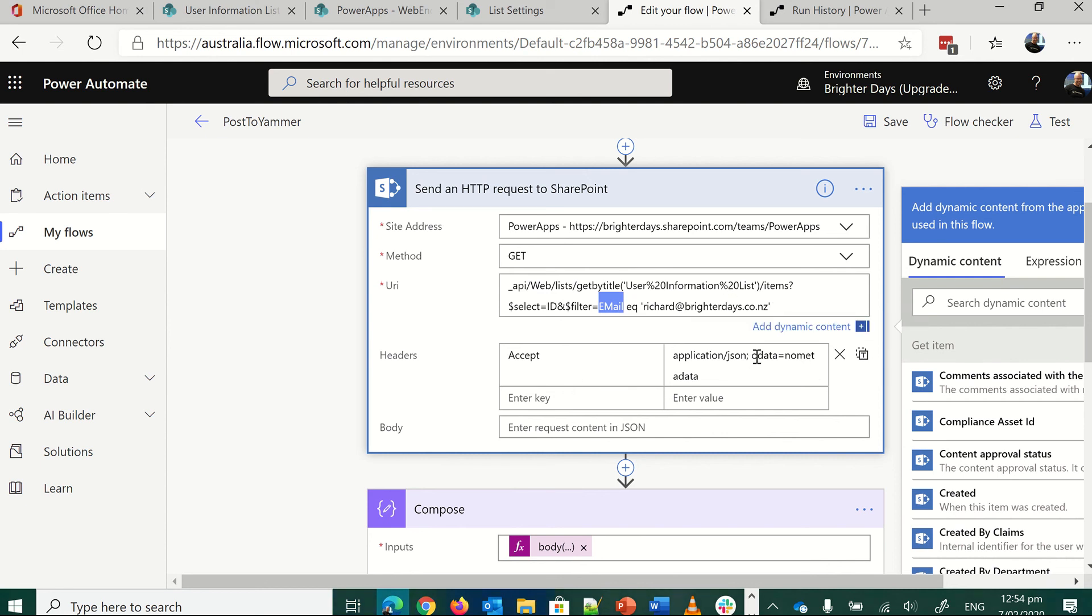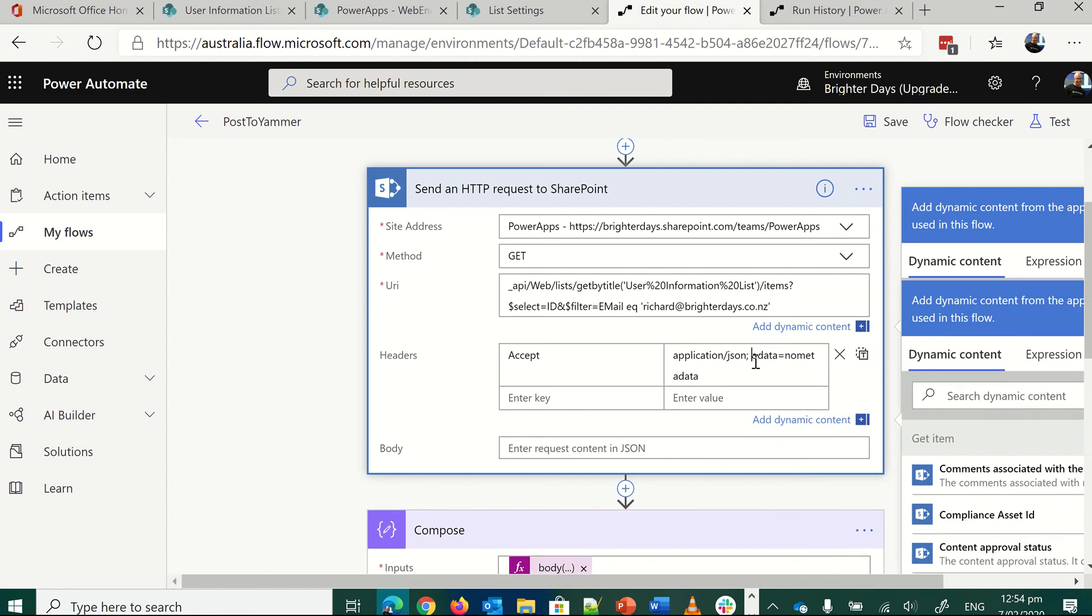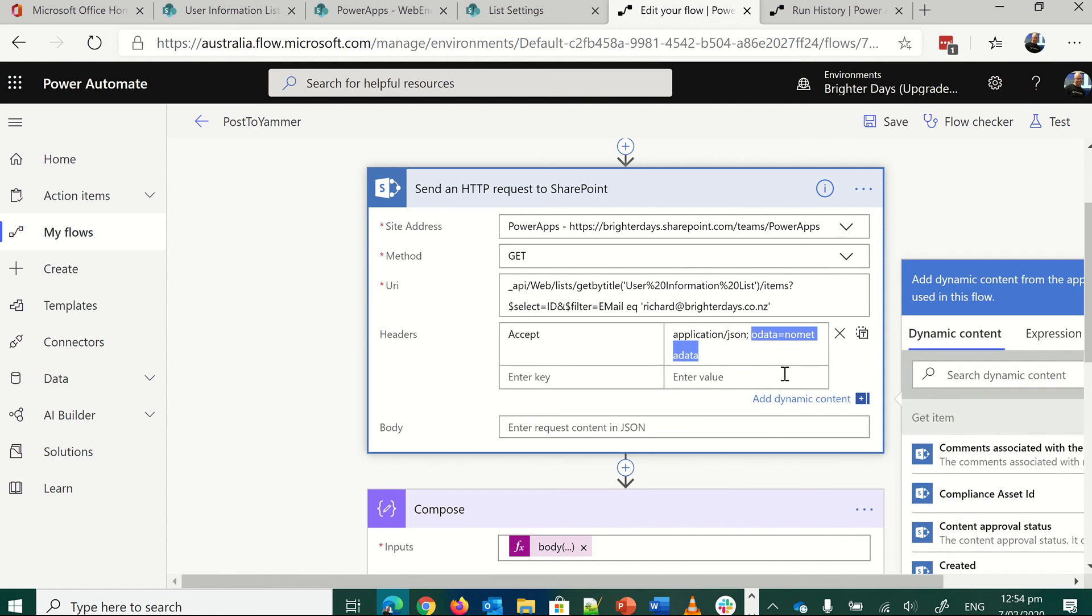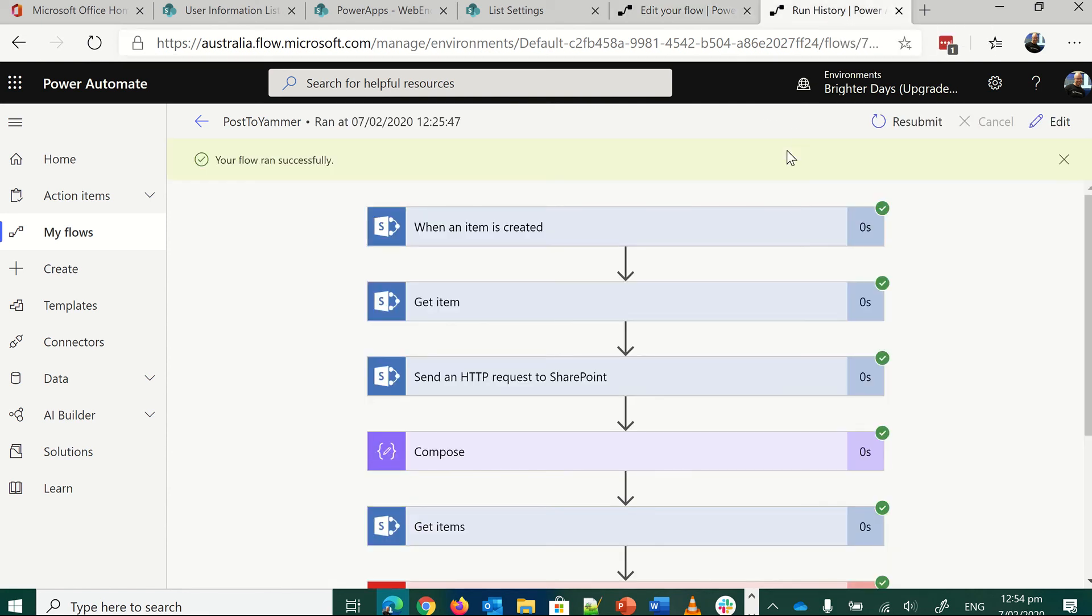And then I'm also using the OData call of no metadata response back just to save the information I'll get back from that list. And so to show you what that looks like when it's run.